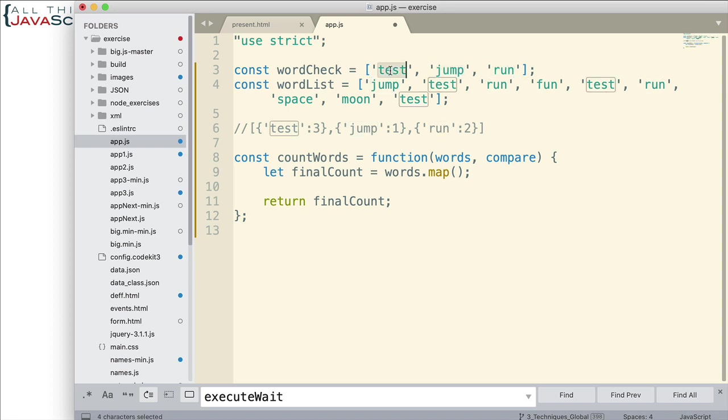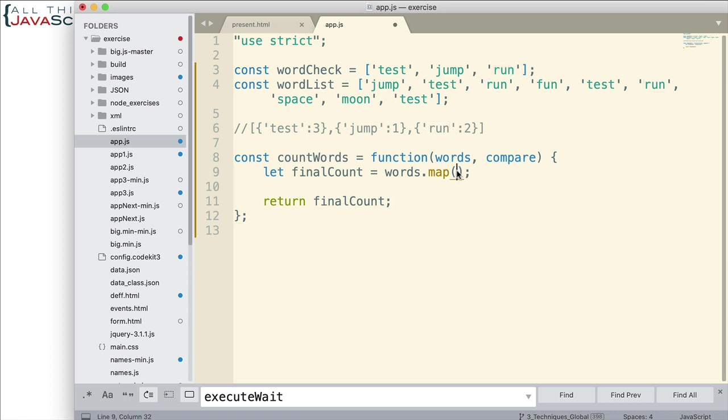That function is going to act on each element as map iterates over the array. So, one at a time, it will act on each one of those. Okay?